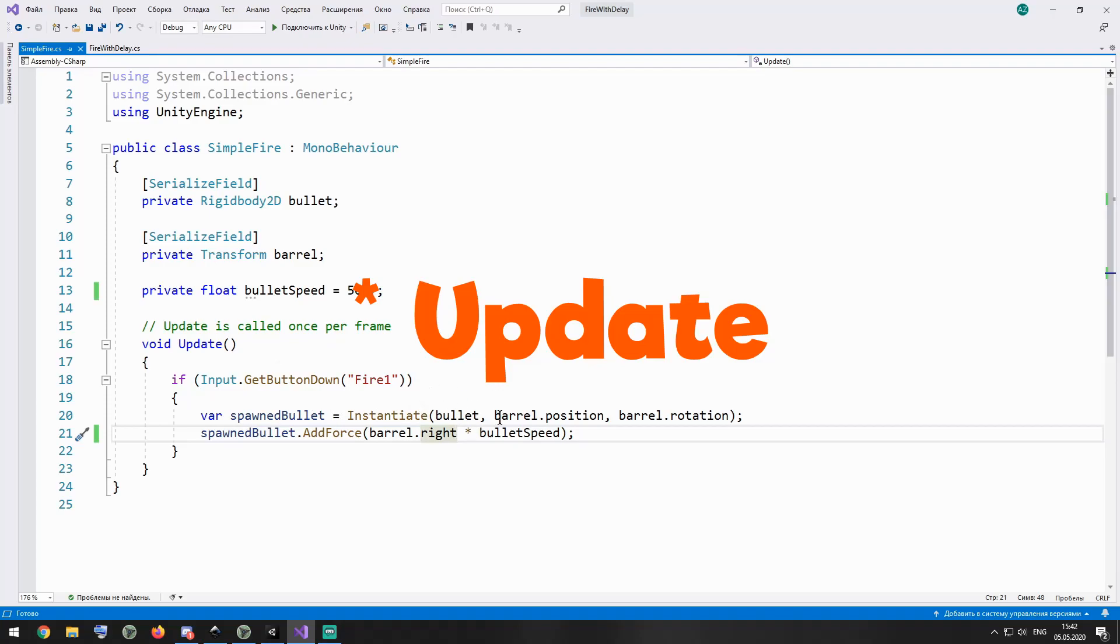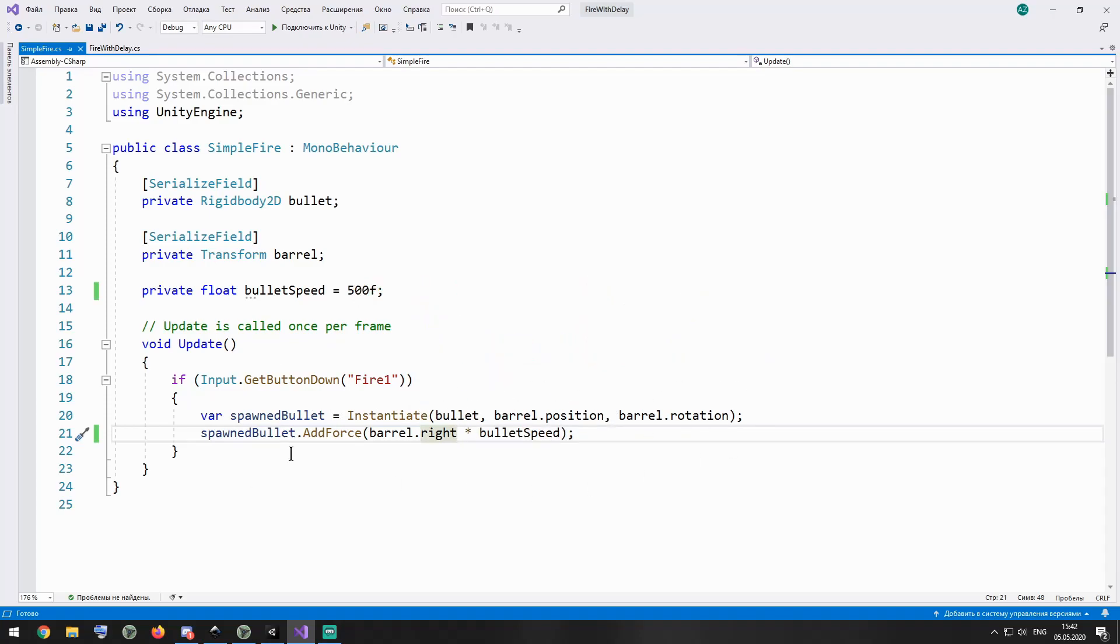So if this button is pressed or clicked, then new bullet is instantiated at barrel position with barrel rotation. After that, this new bullet is sent along barrel X axis. Pretty simple.